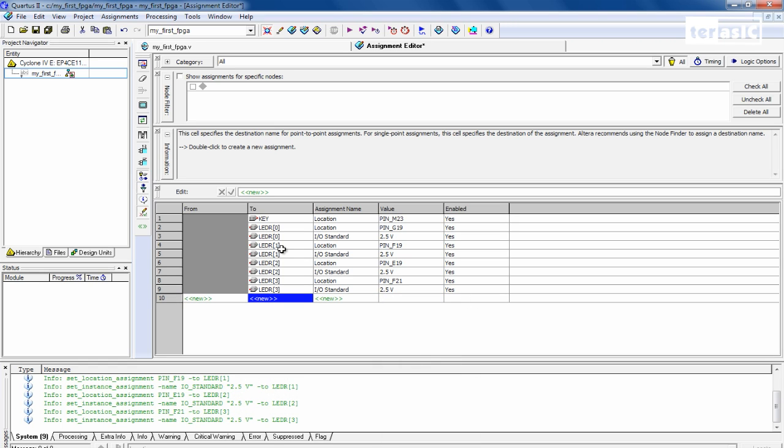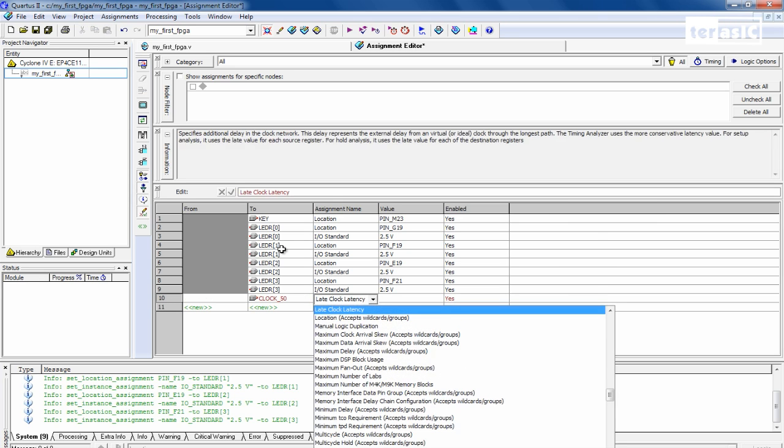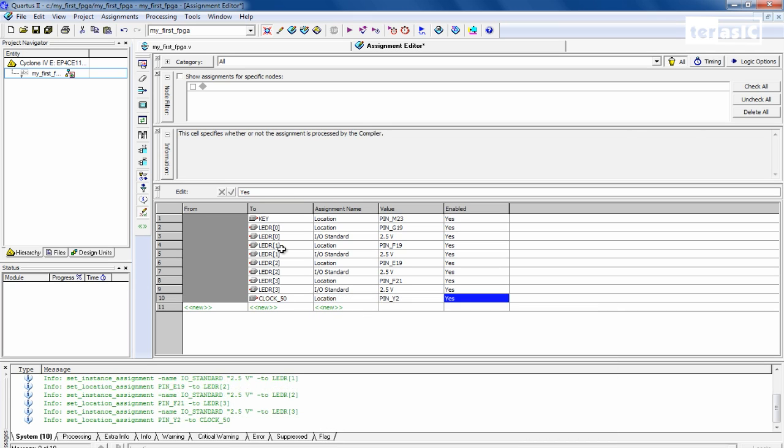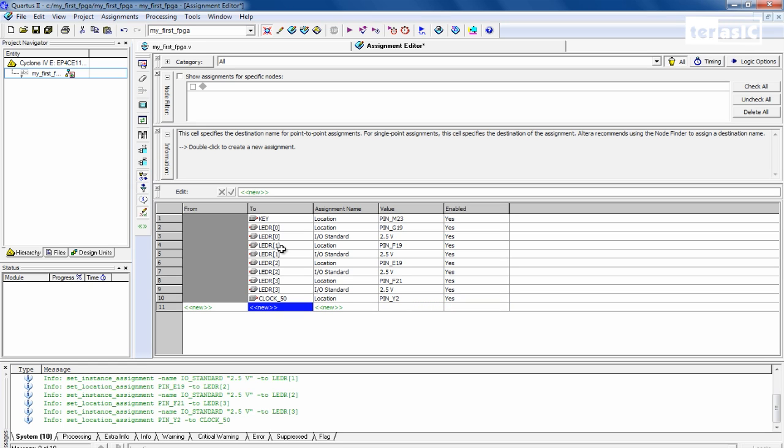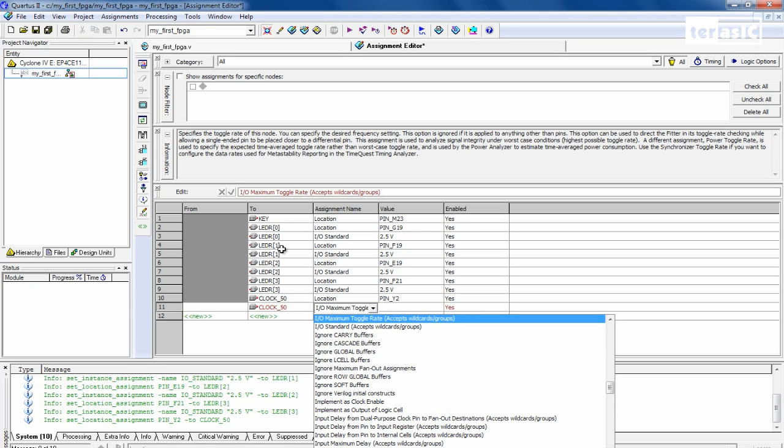And now for our last pin assignment, it will be our clock 50. And the location for this one will be pin Y2. And the I/O standard...